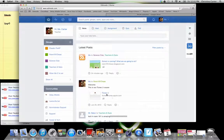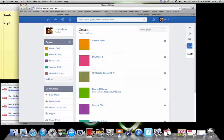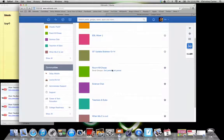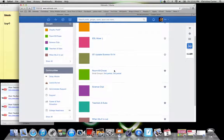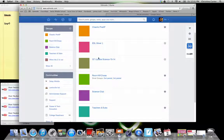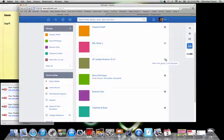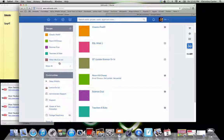So looking at your groups and how you want to look at it. There are some things that we all join in our groups that we're like, I don't really want to see it all the time. So like this GT Update Science 1314, if you notice this little star is not clicked. Because I don't want it to show up in my groups banner on my left.